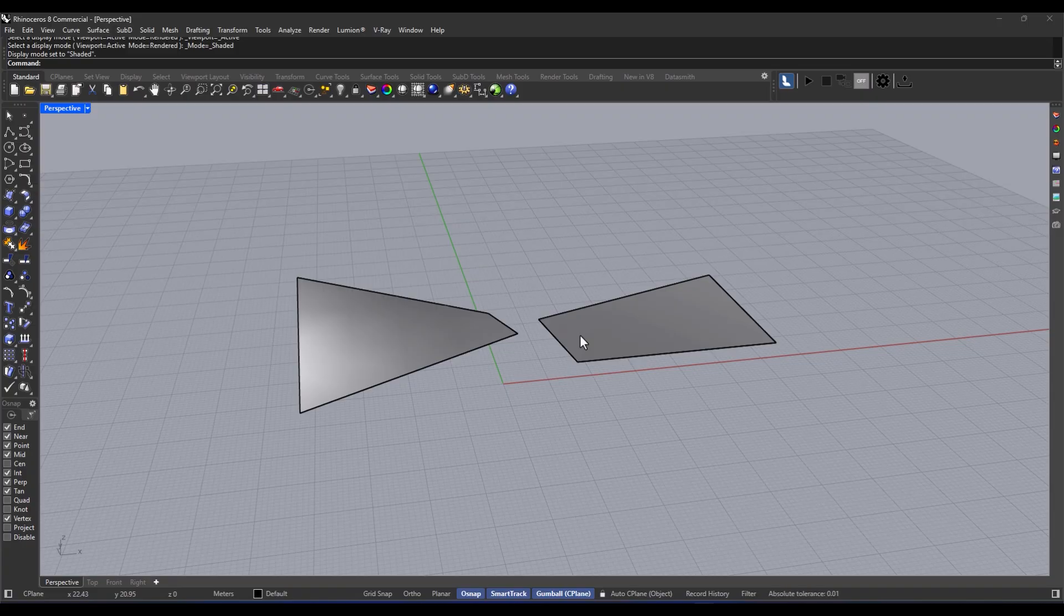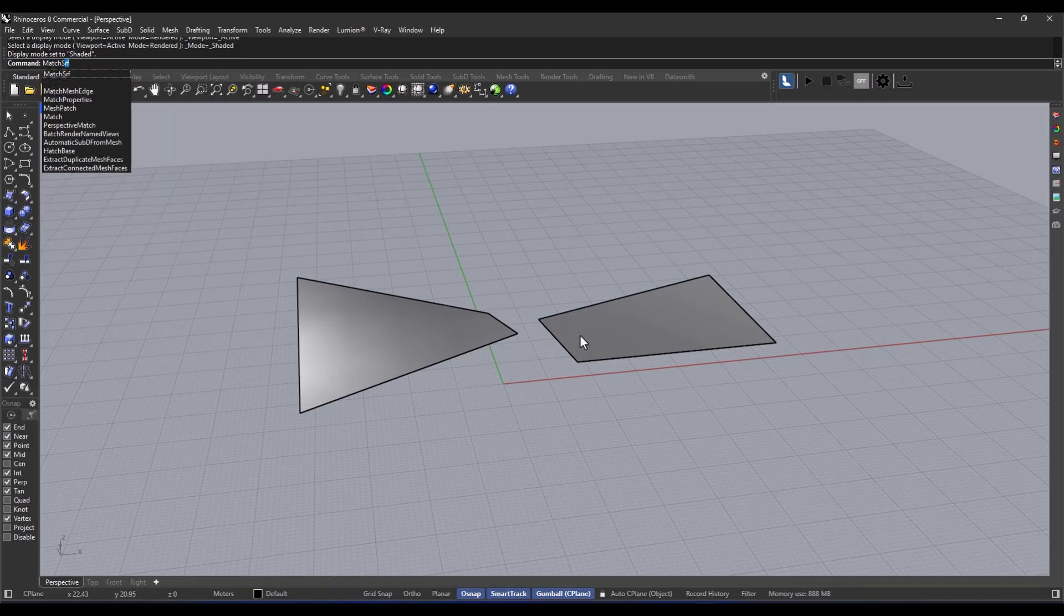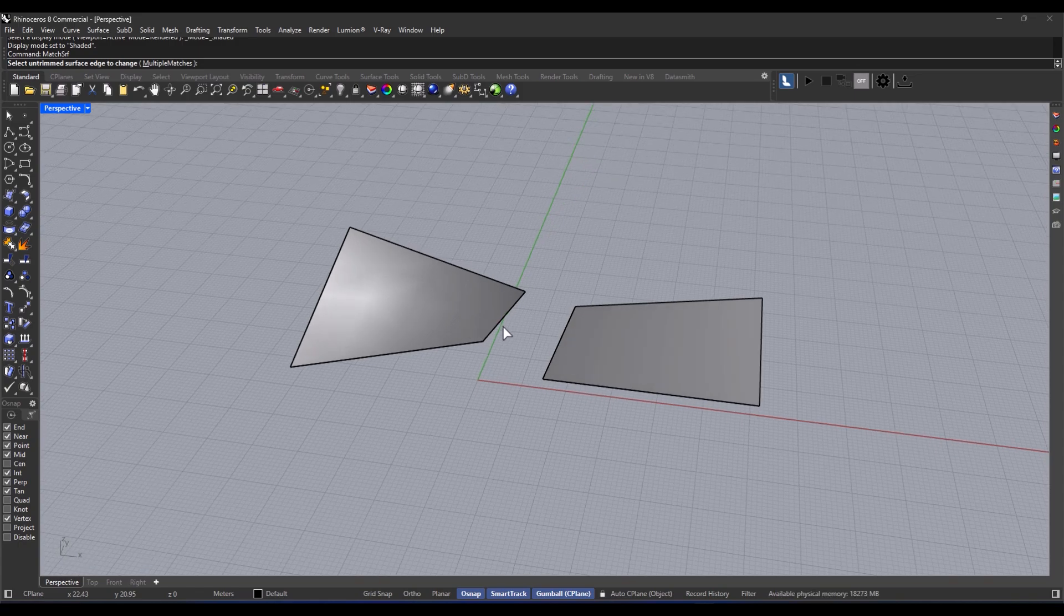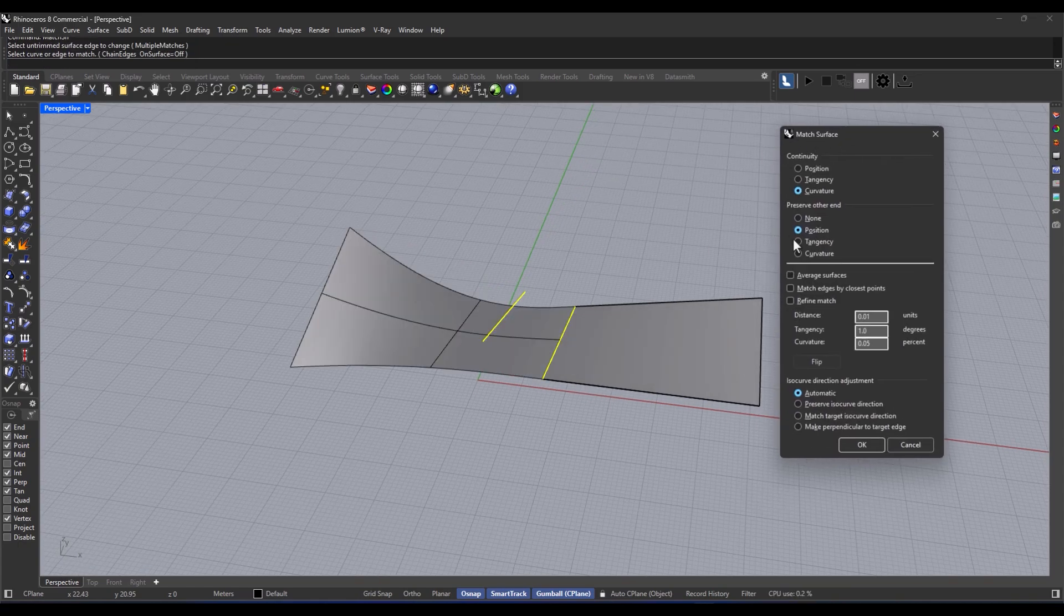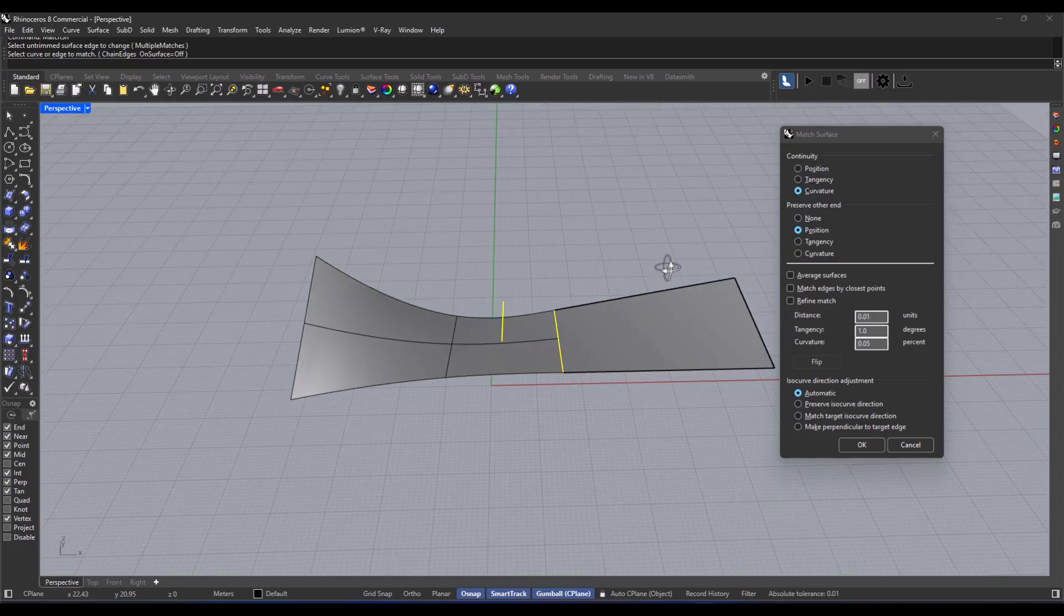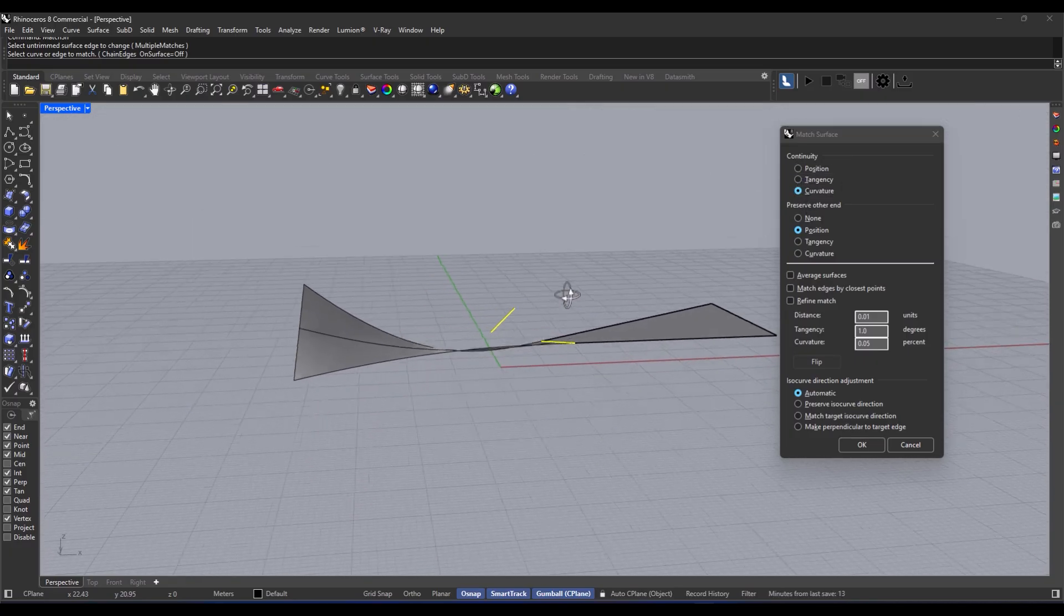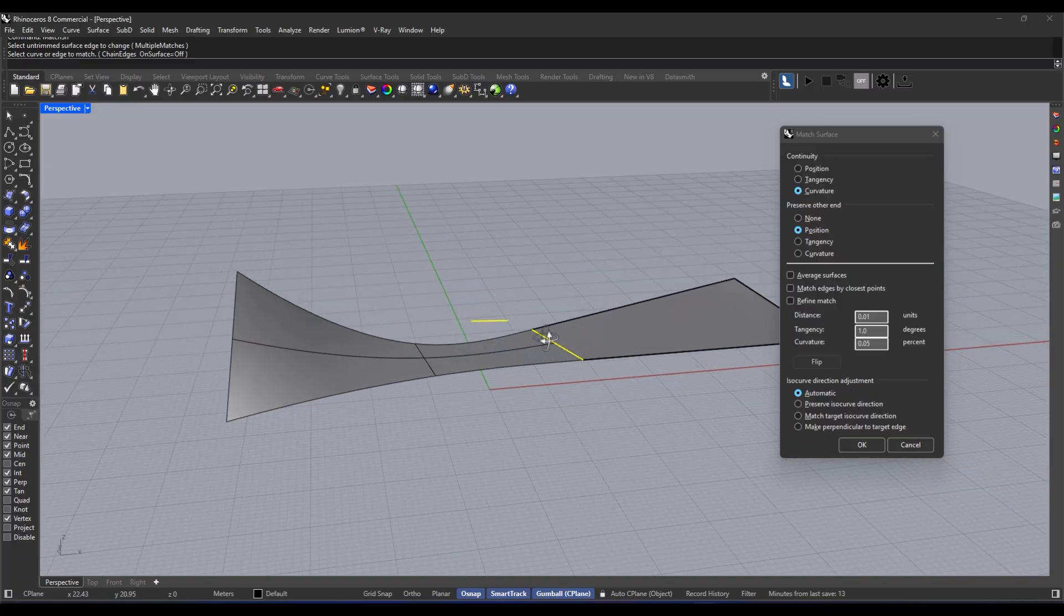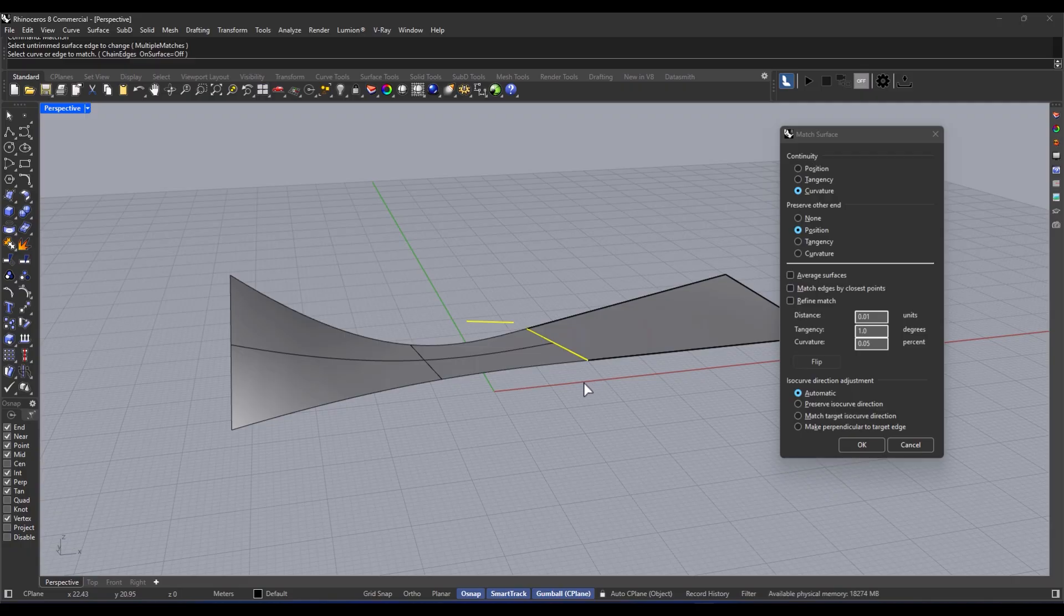First, you've got to run the command match surface. Then, select an untrimmed surface edge. Next, pick a surface edge or curve that you want to match. Just make sure you're choosing the two surfaces near the same ends. This can be either trimmed or untrimmed. Finally, choose your options and boom, you've got those surfaces looking good together.